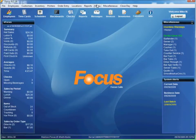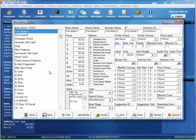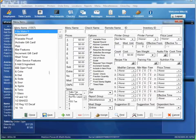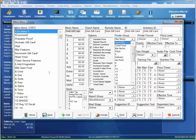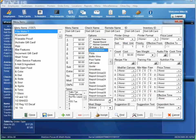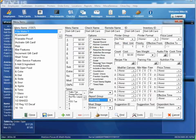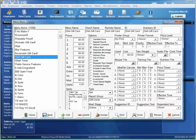The next thing we want to do is actually set up a couple menu items. We'll add a menu item called sell gift card. We don't want it to print. Our report group will just be gift cards. And that's good on that one. We can just hit save.